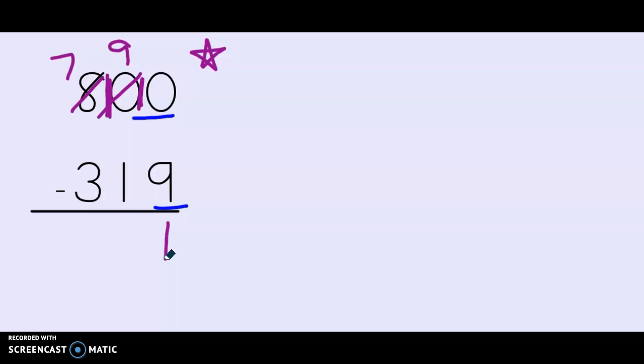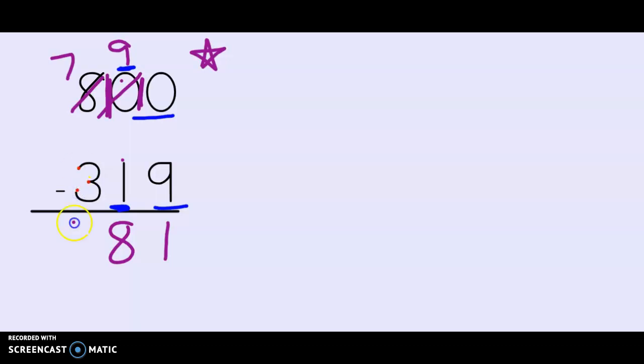Next let's go to the tens place. I have nine tens minus one ten. So nine minus one which is eight tens. And last I have seven hundreds minus three hundreds. So seven, six, five, four. Four hundreds. So my final answer is 481.